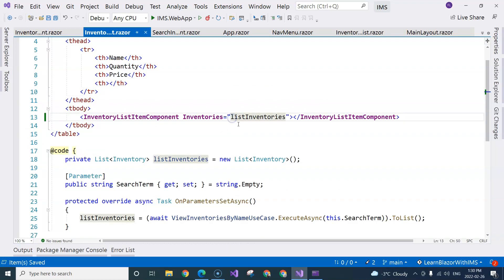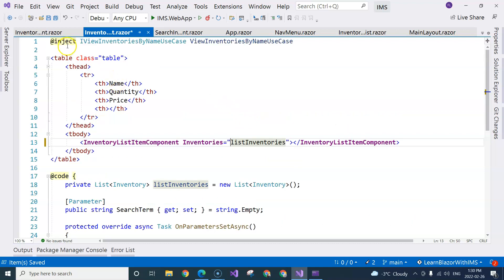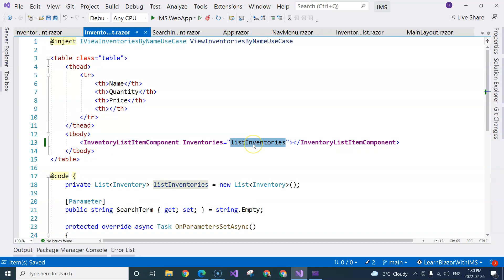Now here, we don't need the @ sign. That's because the list of inventories is not a string. When the parameter is a string, C sharp doesn't understand whether you're providing a hard-coded string or a variable. That's why you need to put an @ sign there. But because this is not a string, it's not confusing to the compiler, so we can do this without the @ sign.